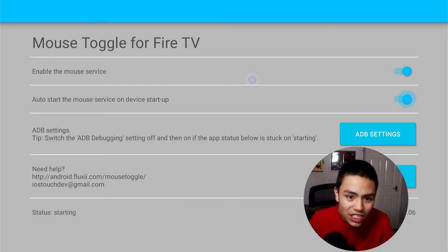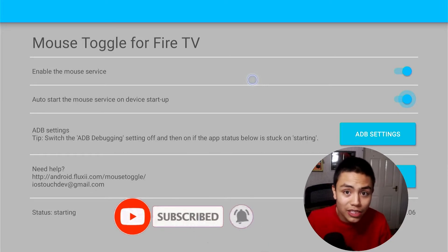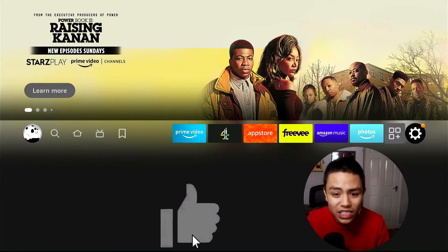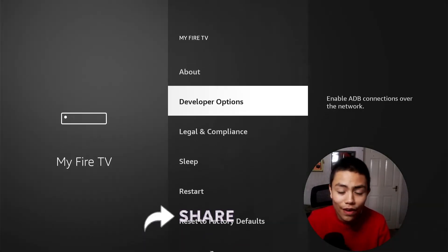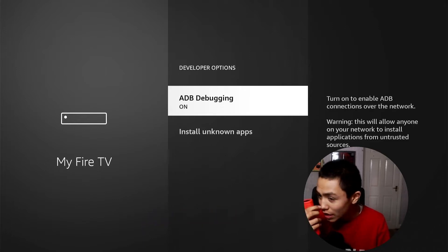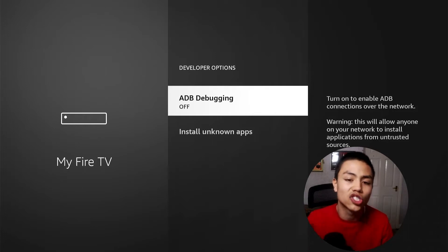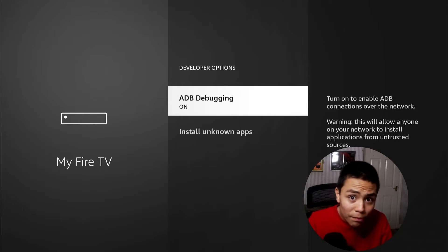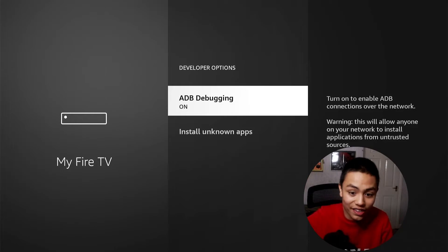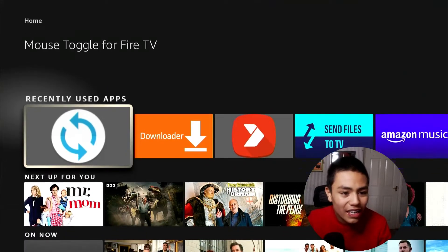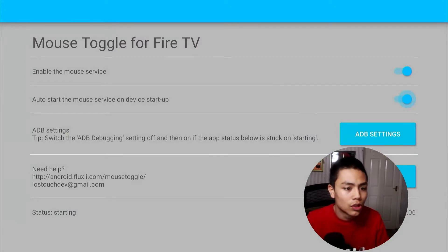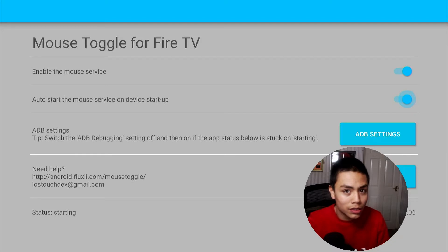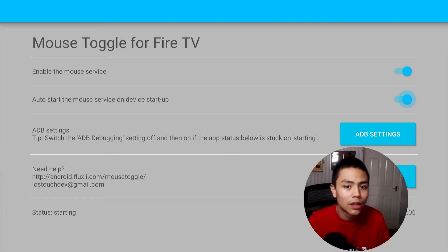So the next thing you want to do, if it still doesn't work: press the Home button, go to Settings, My Fire TV, Developer Options. You want to actually make sure ADB Debugging is on, folks, so turn it on. If it's on, turn it off and then after five seconds turn it on again. Press the Home button, go back into Mouse Toggle and let's see if it works. Wait a few seconds, then double tap the play/pause button and there we go.